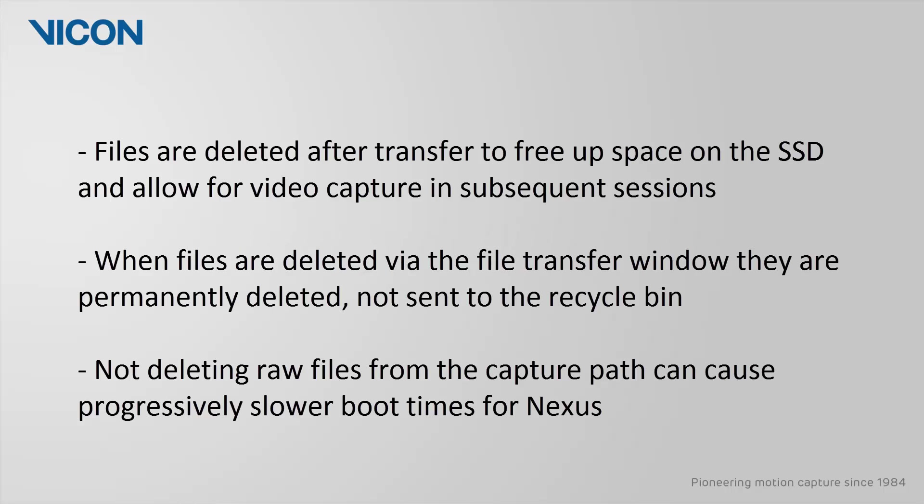It is necessary to delete the raw video files after the transfer to free up space on the solid state drive and allow for video capture in subsequent sessions. When files are deleted via the file transfer window, they are permanently deleted, not just sent to the recycle bin. Not deleting raw files from the capture path can cause progressively slower boot times for Nexus, because during booting it verifies the presence of the raw files that are listed in the file transfer window.